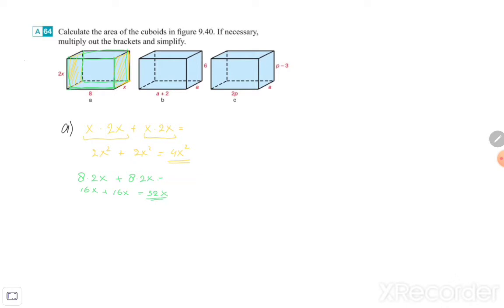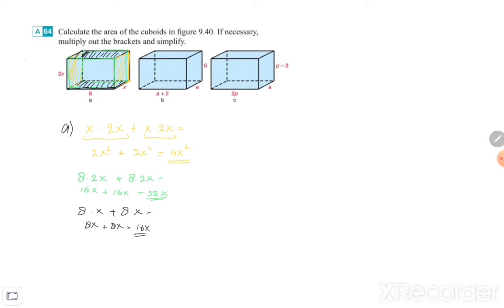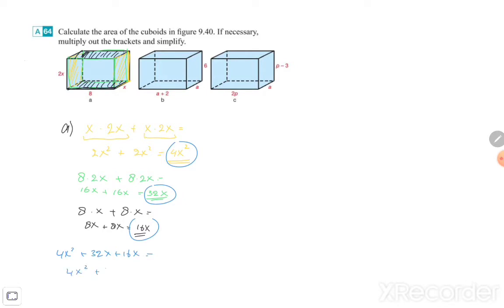Now the bottom: that's 8 and x, so 8 times x. Plus above — the roof of the cuboid — it's also 8 times x. So 8x plus 8x is 16x. Now you need to add the three answers: 4x squared plus 32x plus 16x is together 4x squared plus 48x.